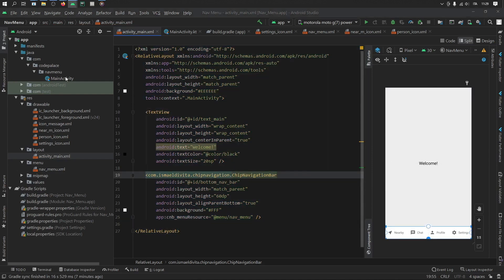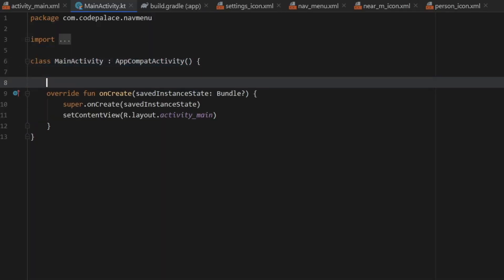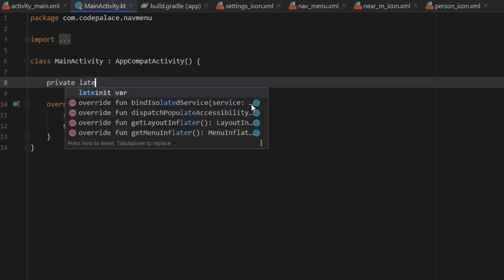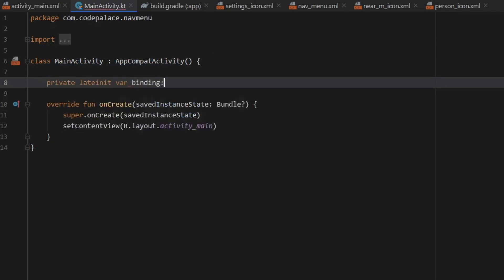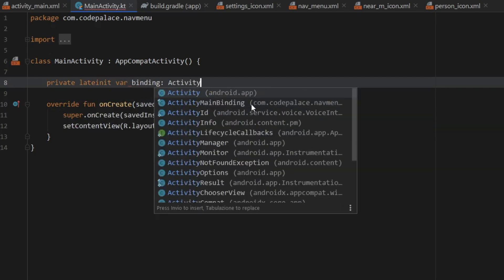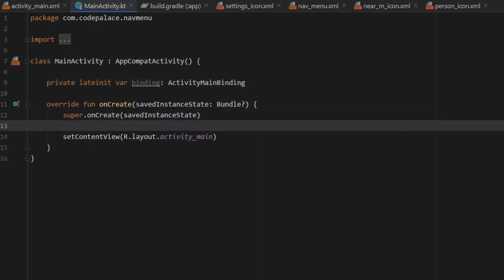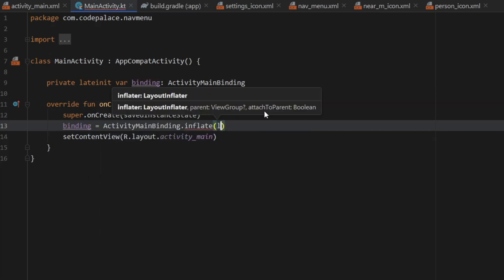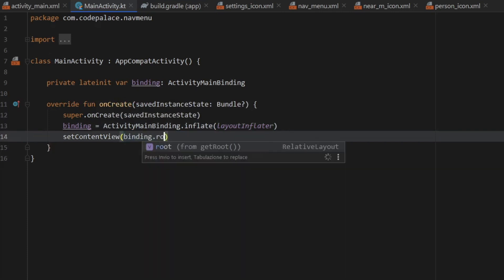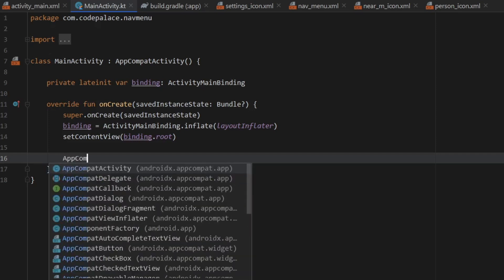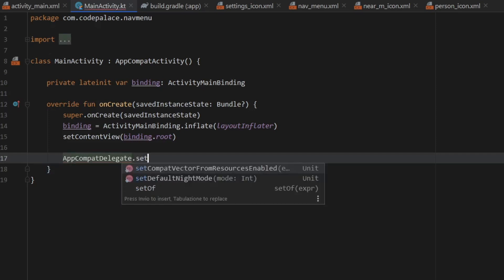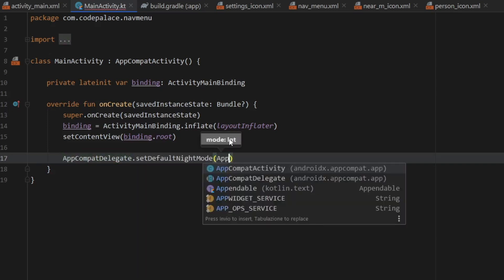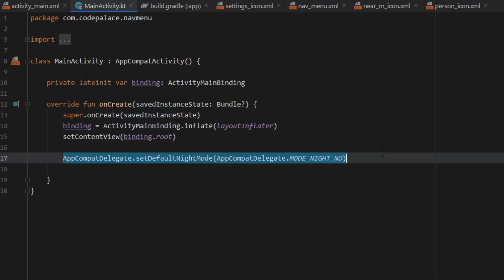And finally, the last thing to do is to go to our main activity and set up the code so we can actually make it work. But the first thing we want to do is create our view binding. So private late init var. And it's just going to be called binding. Then we have to go and get the automatically generated activity binding class. And down below here, right below super on create, we can type in binding is going to equal activity main binding dot inflate. And it's going to inflate the layout inflator. Then all we have to do is set the content view to binding dot root. And I'm actually going to have to add another line of code, which is the app compat delegate. And I want to set the default night mode to false essentially. So then we just have to call that again, and write mode night no. And all this line of code does is stop it from going into dark mode.